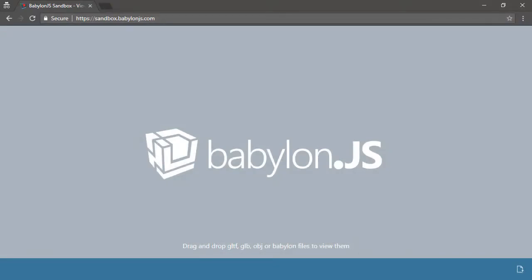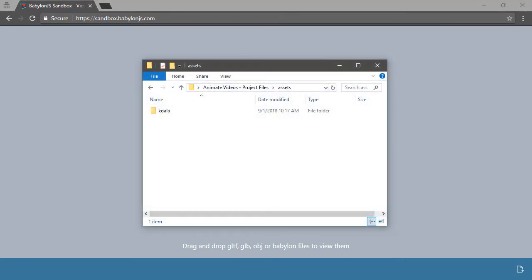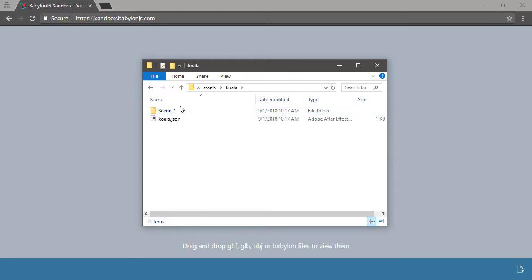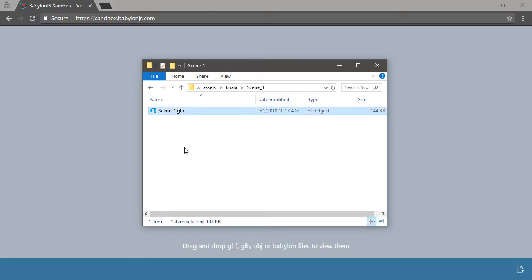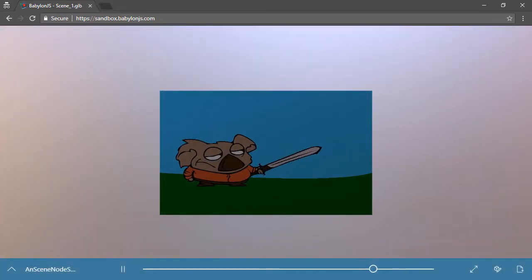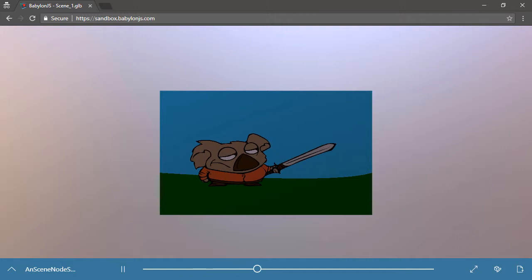So here I've gone to sandbox.babylonjs.com. This allows us to drop any GLTF or GLB files onto this standards-compliant playback. Looking within where I published this stuff, if we go into assets, and then koala, scene 1, I can find the GLB file that was created. Let's go ahead and drop this directly onto the playback. And there's our koala.